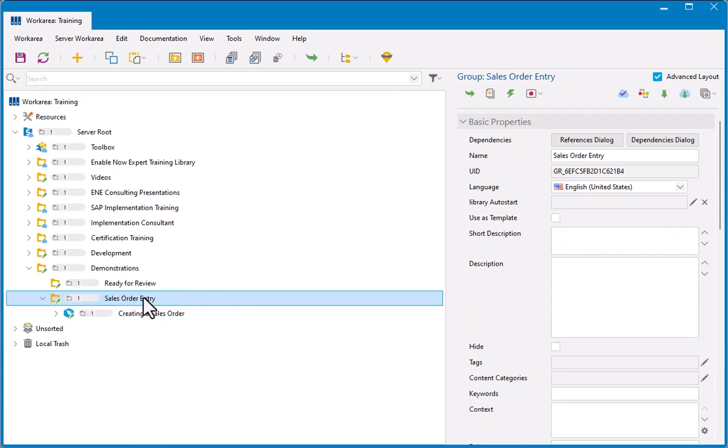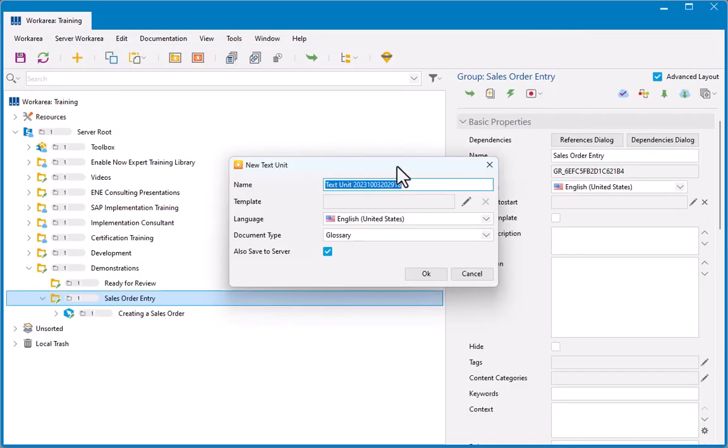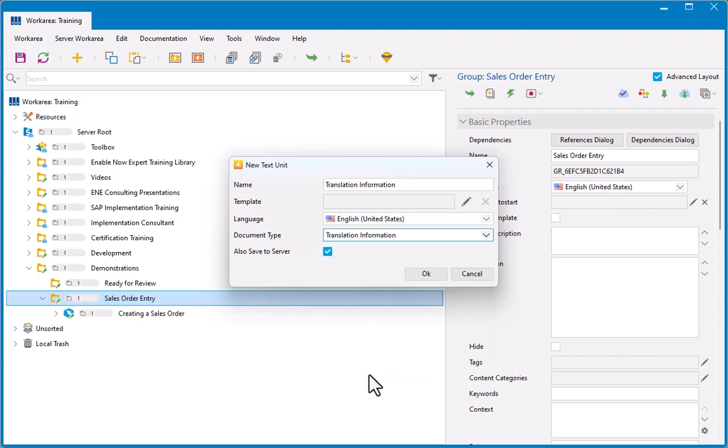So first thing that you need to do is you need to insert a special type of object inside the group that contains the content to be translated. So here I'm going to select Sales Order Entry as the group, and I'm going to create a new text unit. I'm creating a new text unit, I'm going to call it Translation Information. Now the name here isn't particularly important, but what is important is the document type needs to be translation information.